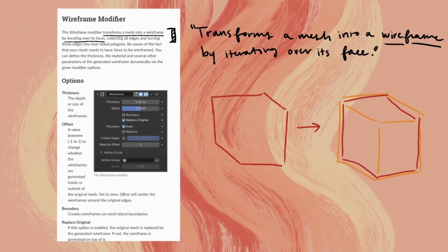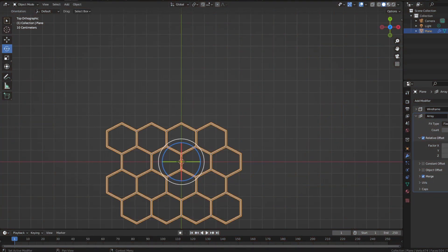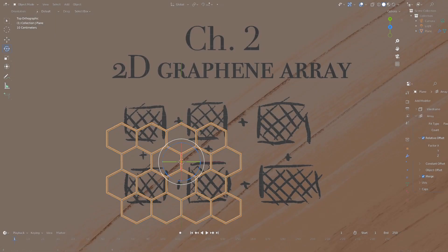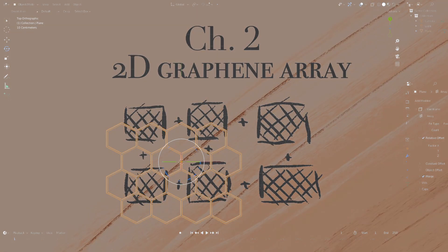And I'm going to add on a wireframe modifier, which basically transforms the mesh into a wireframe version of itself.